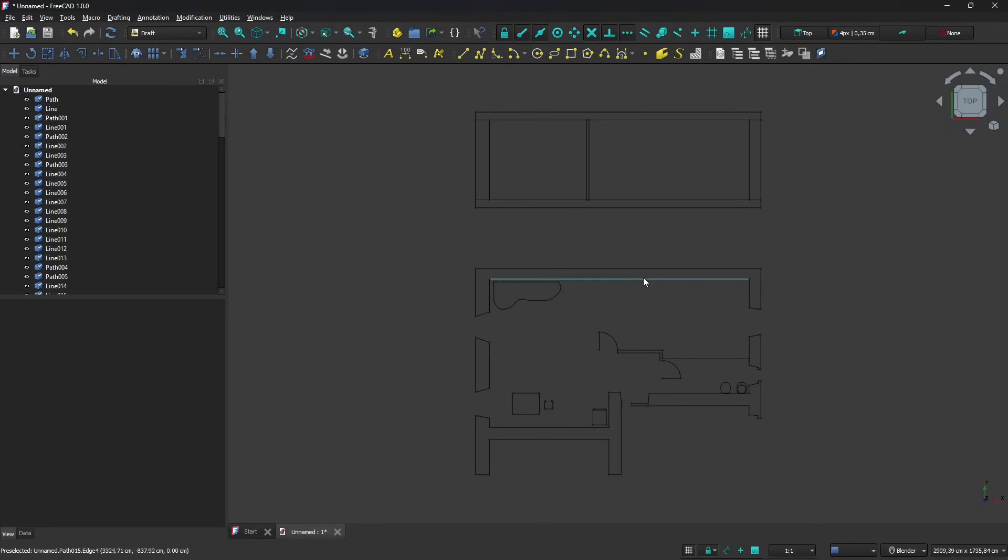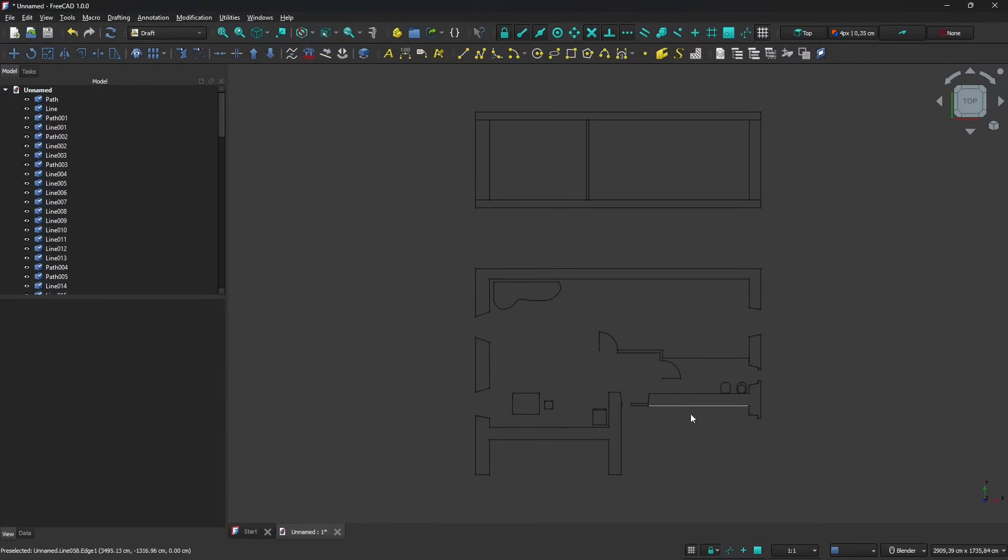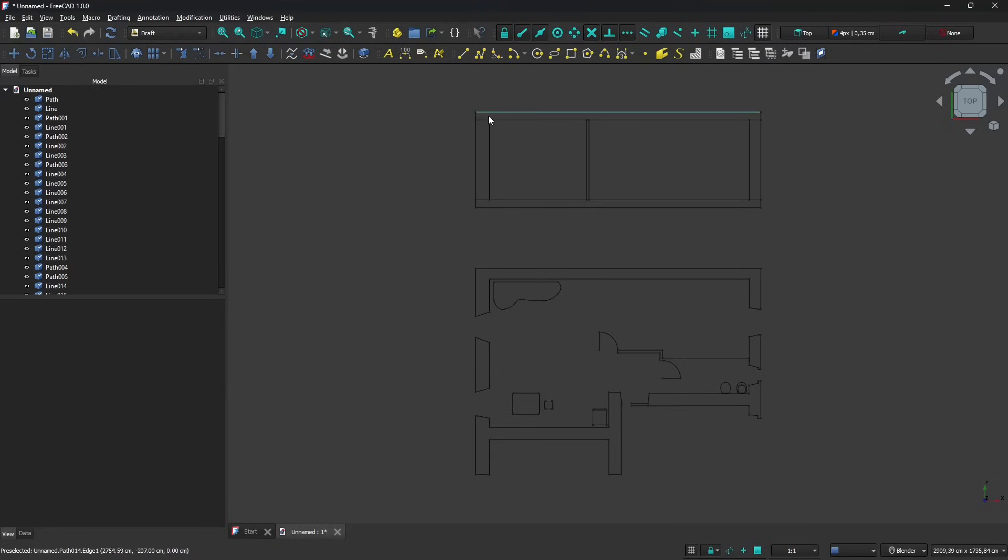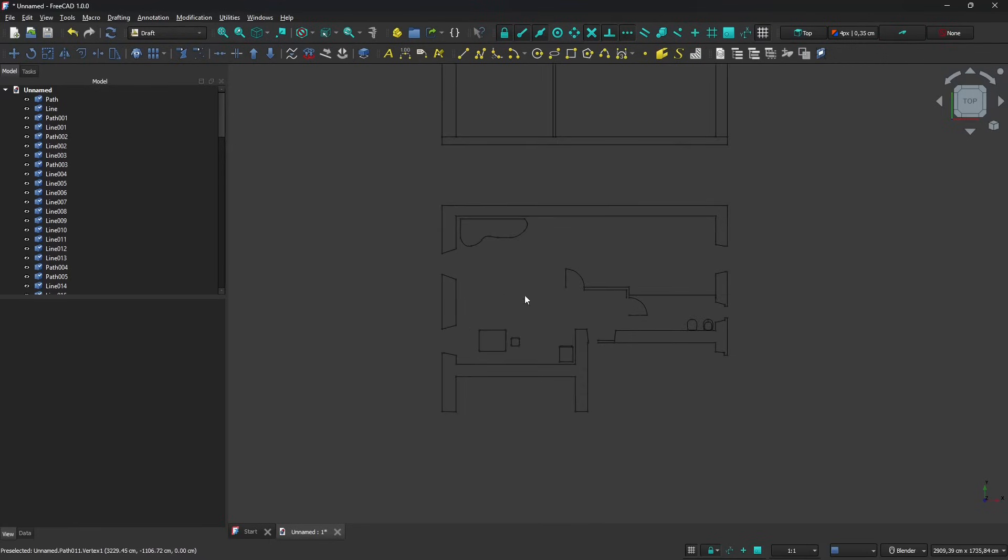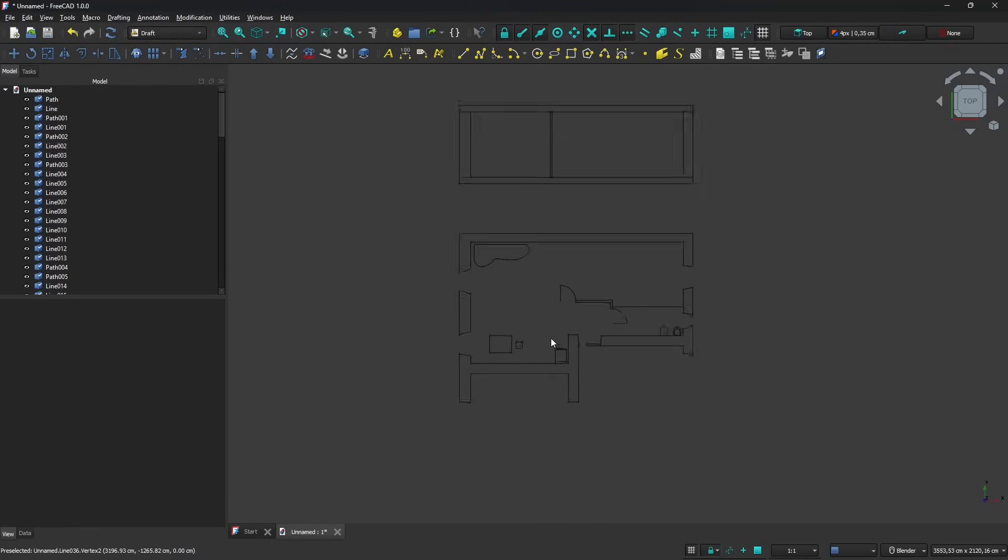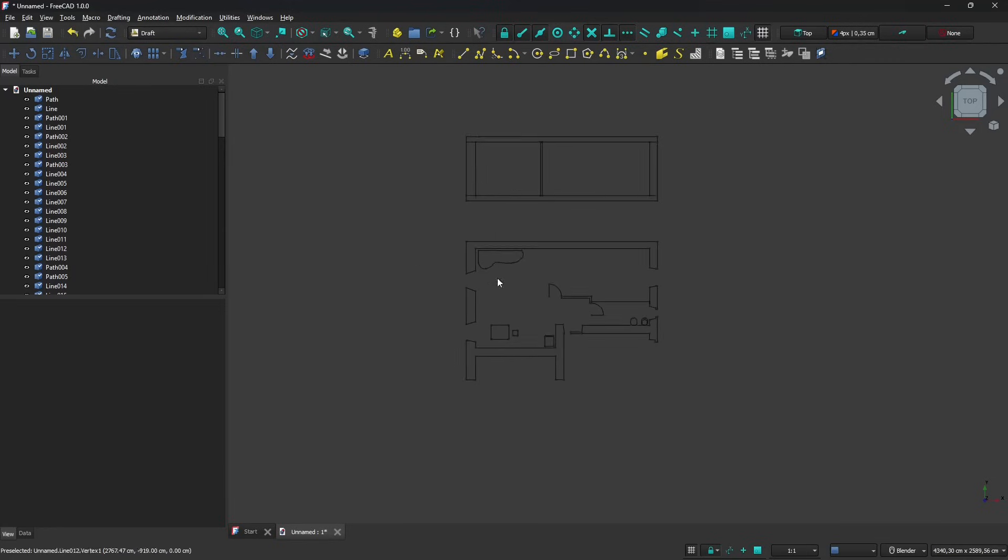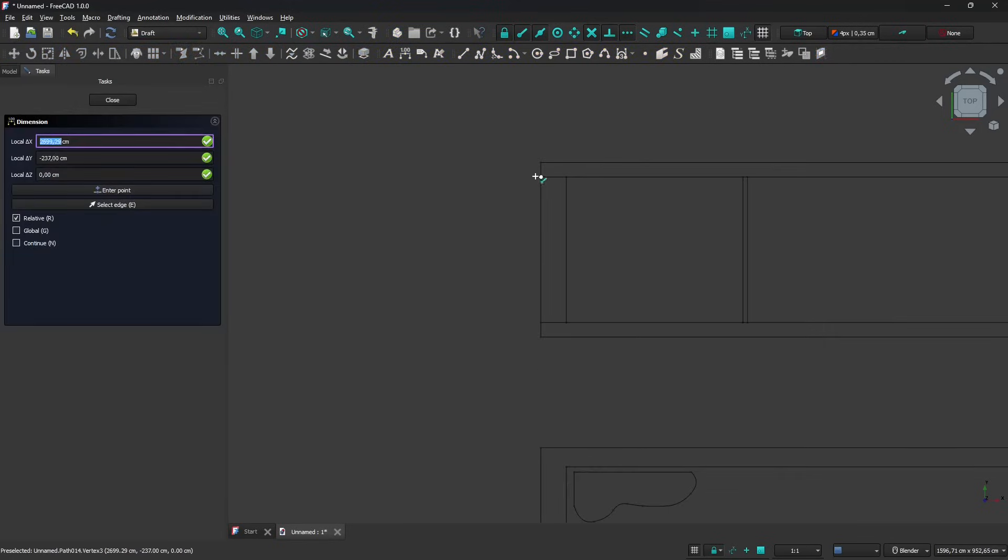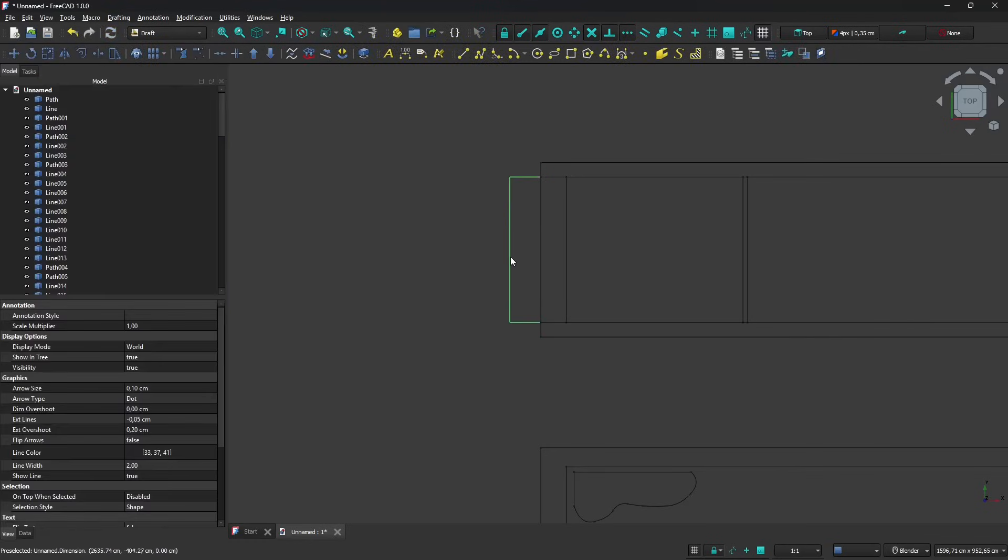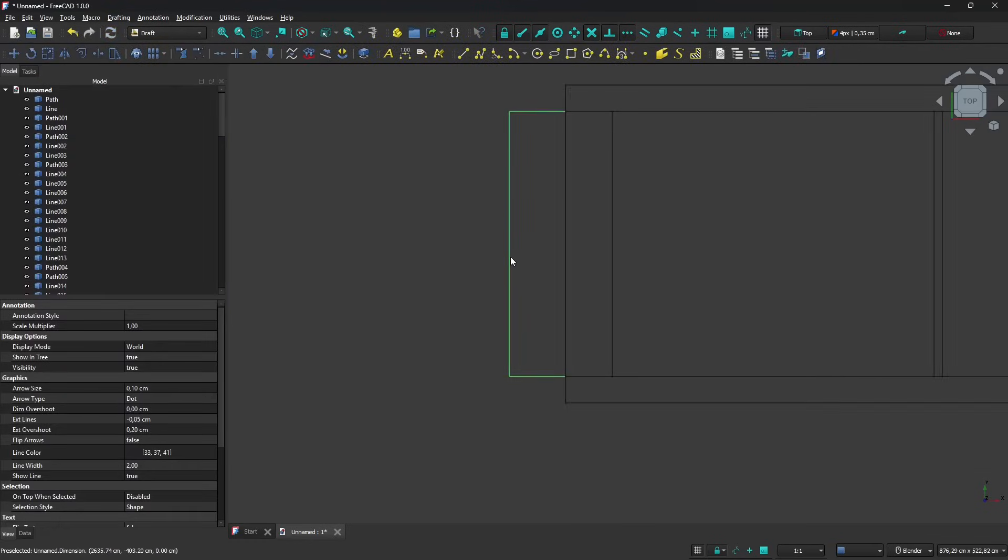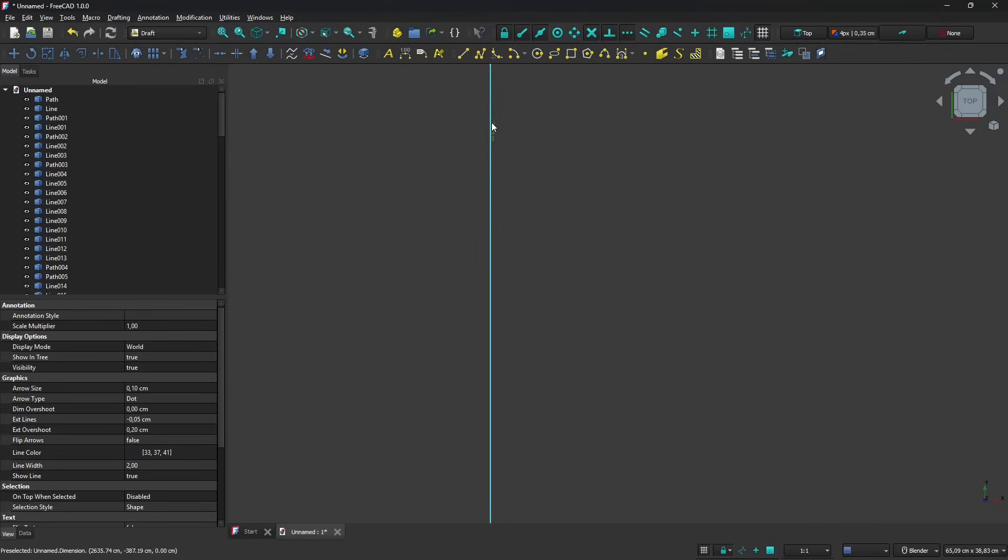There you go, I already have a plan view which is missing some walls, so probably there are some issues here. Also a section view up here which I don't really need because I'm just going to extrude in FreeCAD.